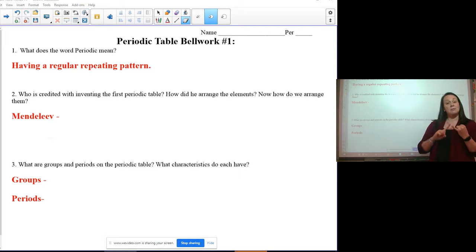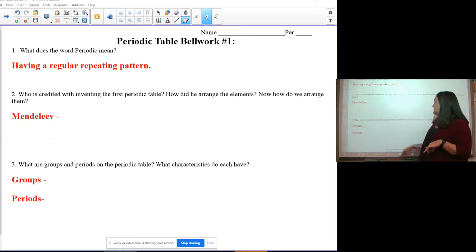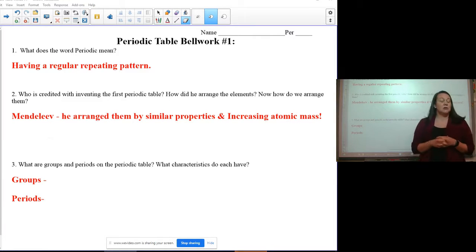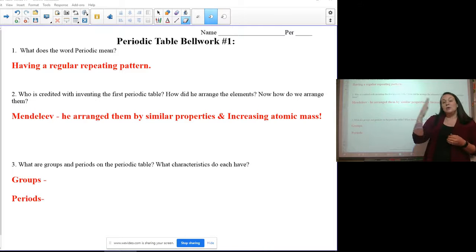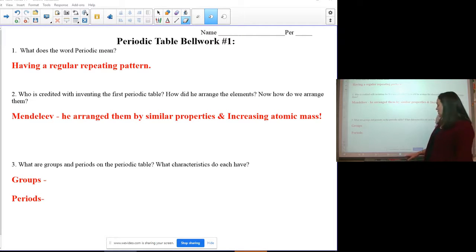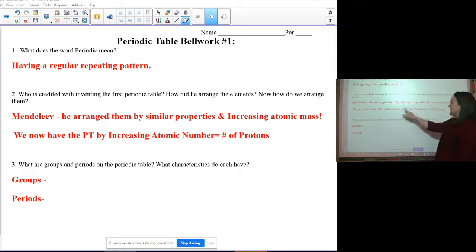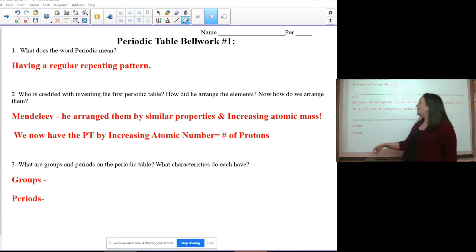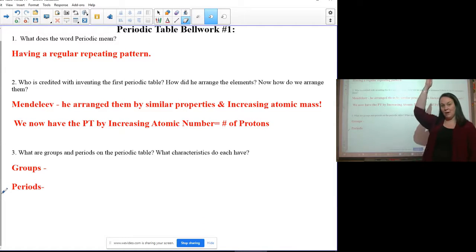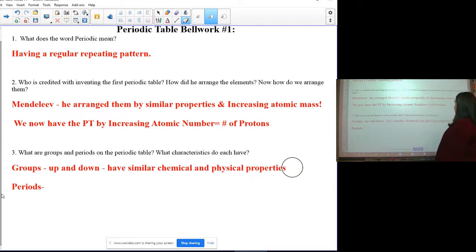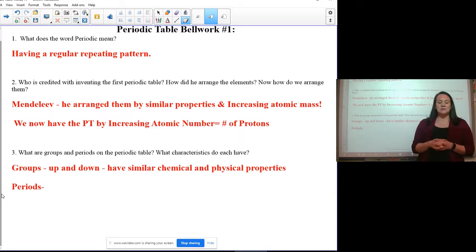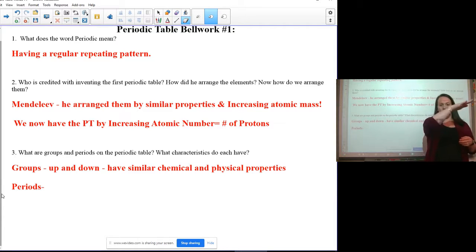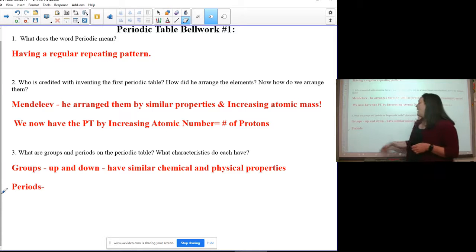Who is credited with inventing the first periodic table? That would be Mendeleev. He rearranged elements based on similar properties and by increasing atomic mass. We didn't know about atomic number back then — you couldn't count protons. Now the modern periodic table increases by one proton each time; add a proton and you get a new element. Groups go up and down, and elements in the same group have similar chemical and physical properties.